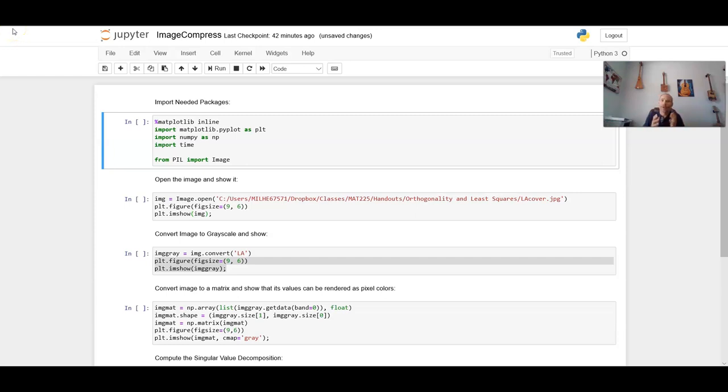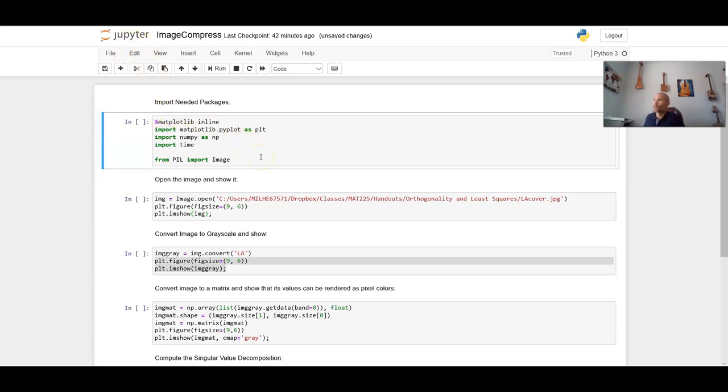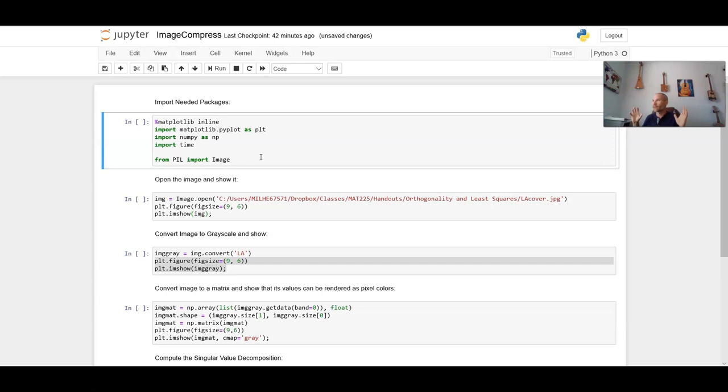Most of the time when we're working with image compression, we are using software or programming languages to analyze those images. I'm using Python. I'm using Jupyter Notebook here as my platform. And just to kind of run through this to show you that this is not black magic, it's not mystical or esoteric. We're doing some very linear algebraic operations here.